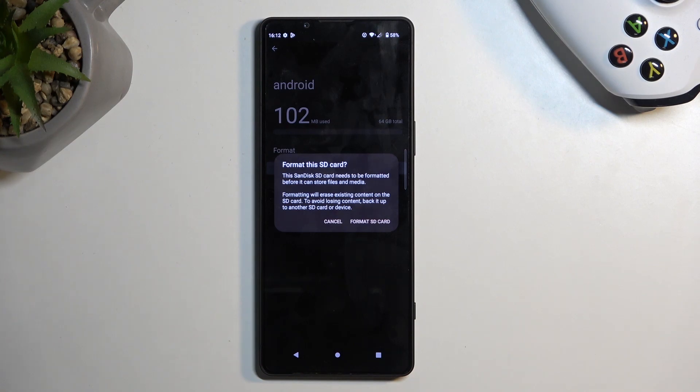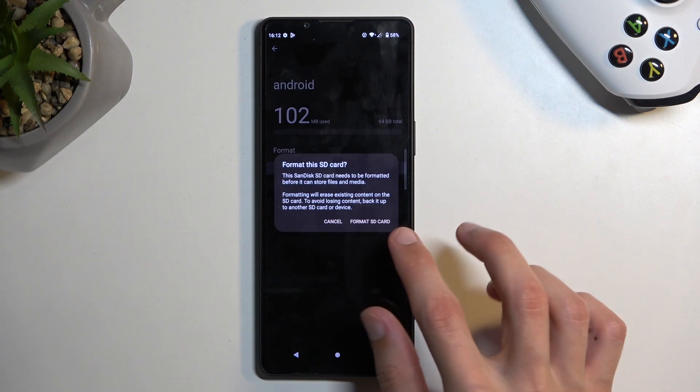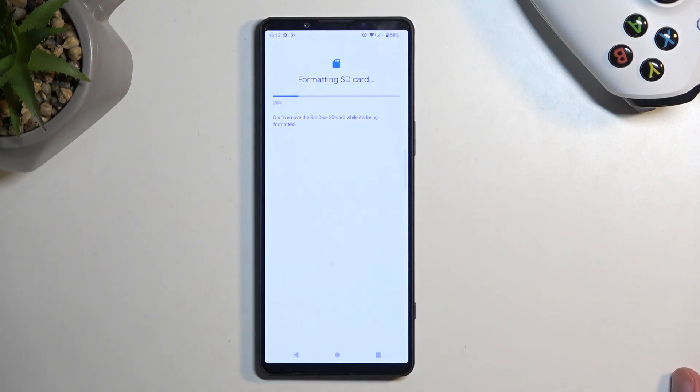Copy of it before you begin. Now, assuming you have already made a copy of whatever you want to preserve, or you just don't want to, you can proceed by selecting Format SD Card to begin...